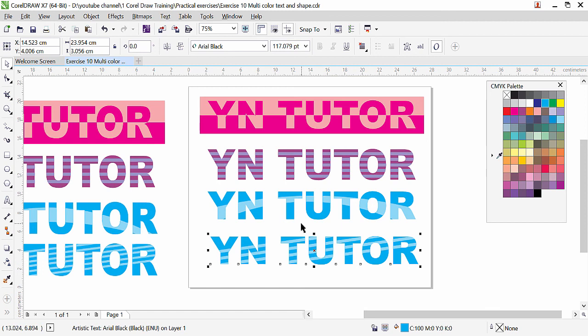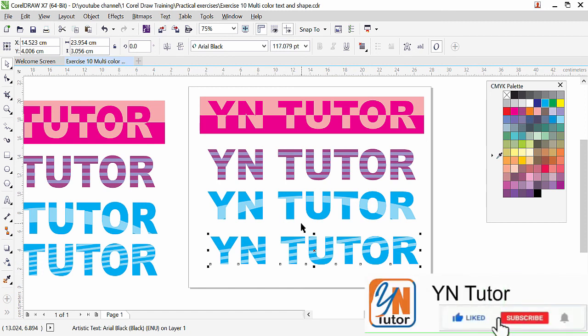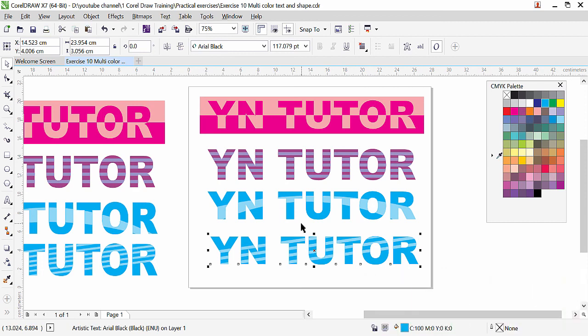This is how easy it is — you can open CorelDRAW and practice this. If you like my video, please subscribe to my channel and click on the bell button so you will always get a notification once I upload a new video. Thank you.